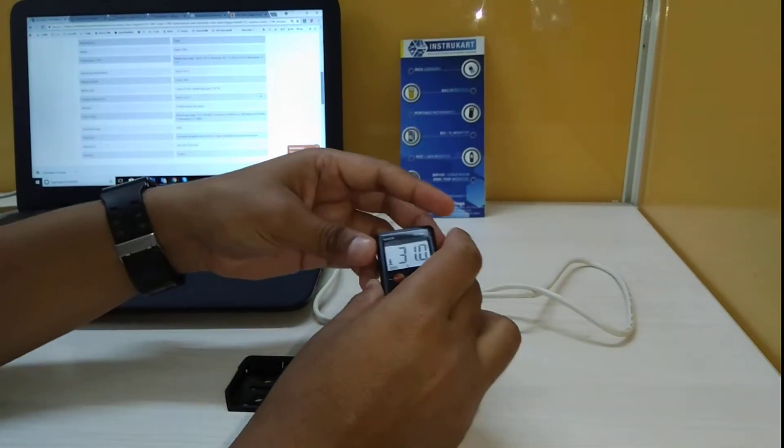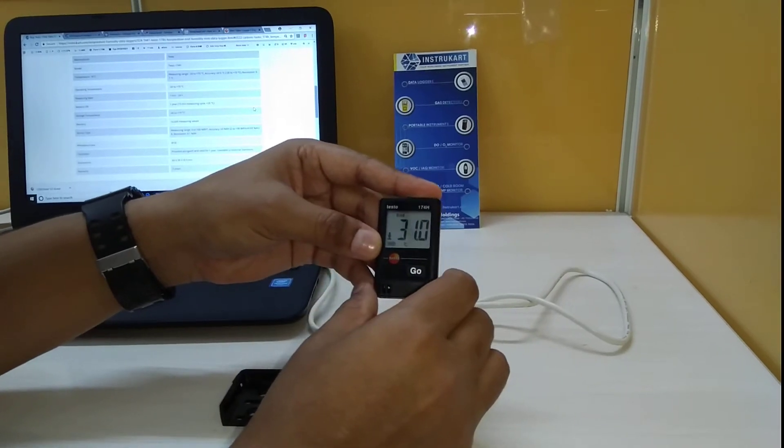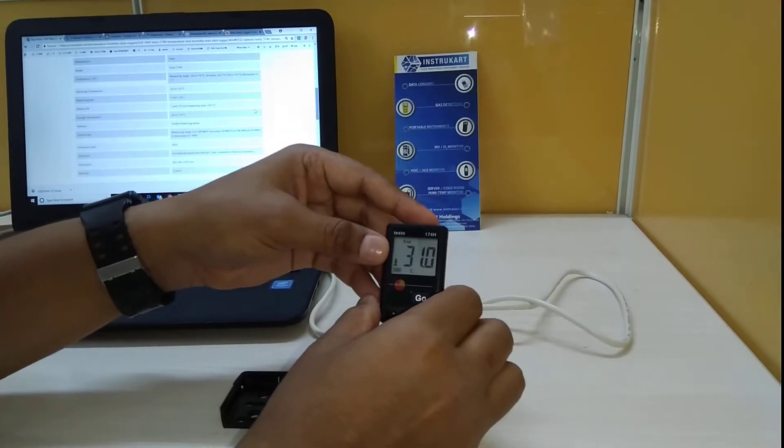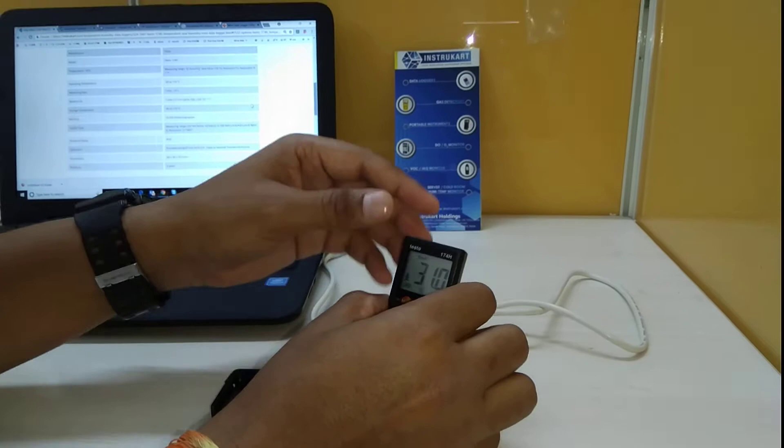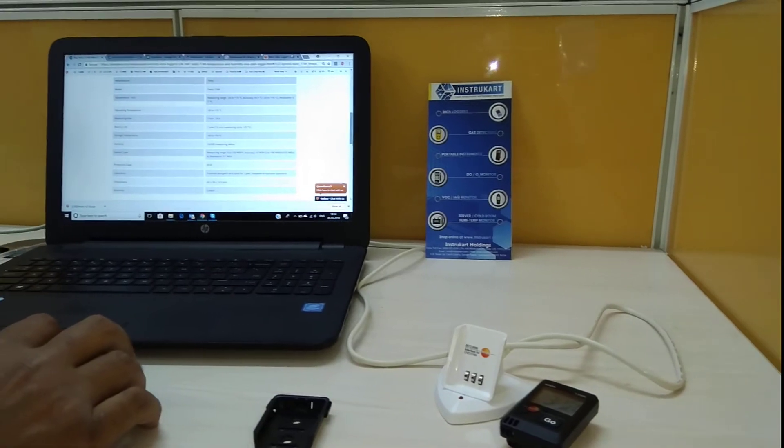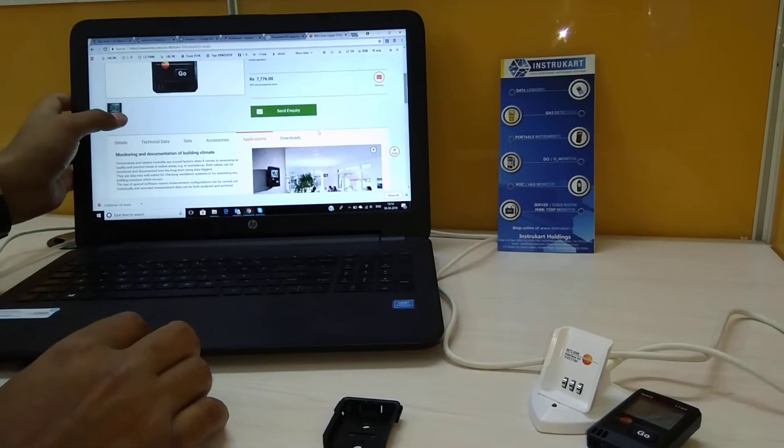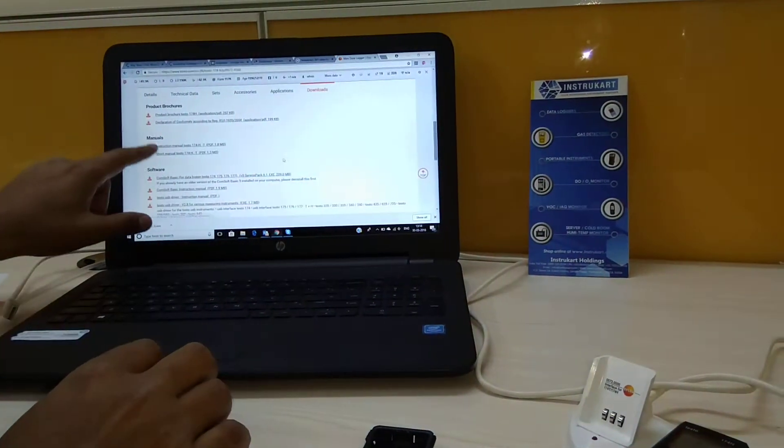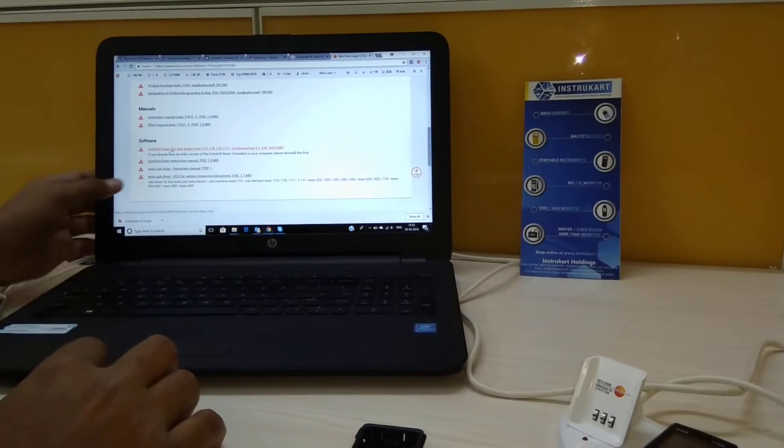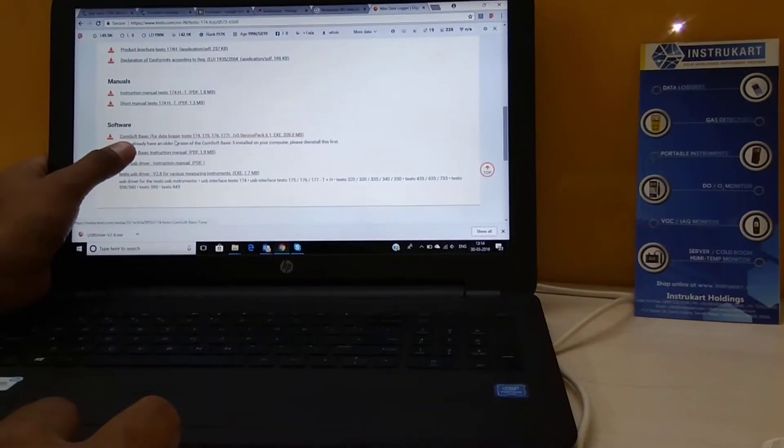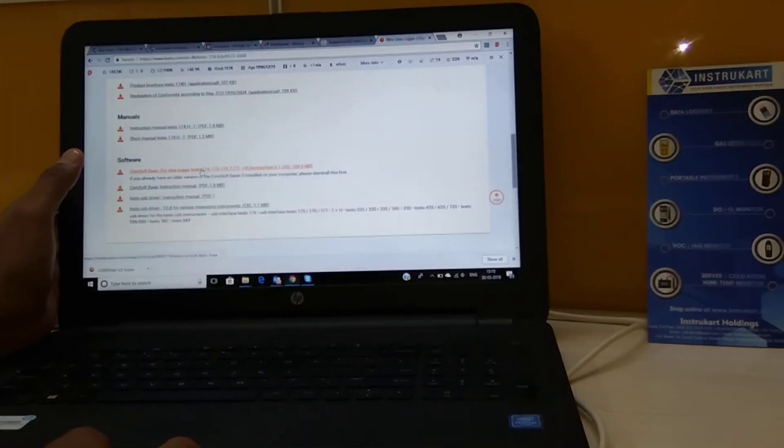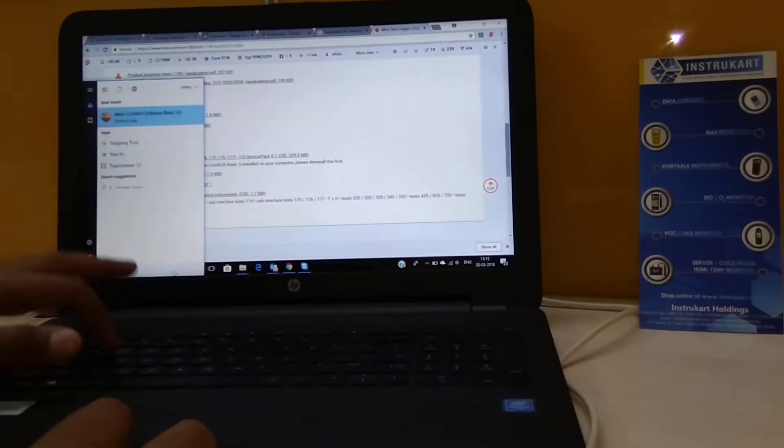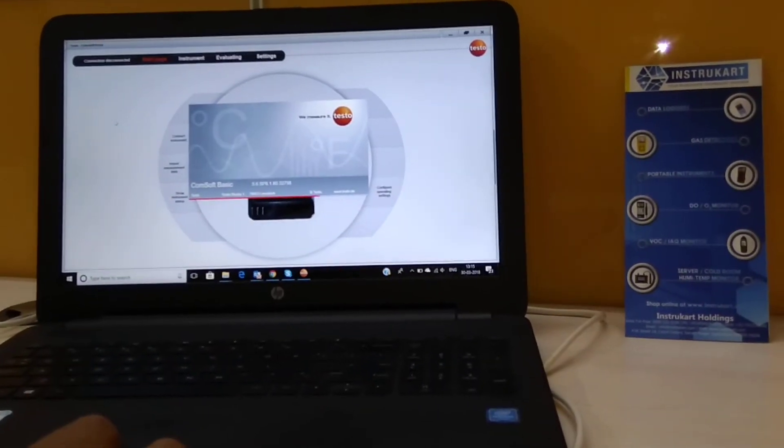Now I wanted to show you that once the data has been recorded, how it has to be seen or how do you configure this particular data logger. So we need to use the software for the same. This data logger has to be inserted into this interface to get this going. Where to download the software, we have to go to the Testo link and search for the right product and put it to download. We have the software Comsoft Basic. This is the software which we have to download and configure in this PC.